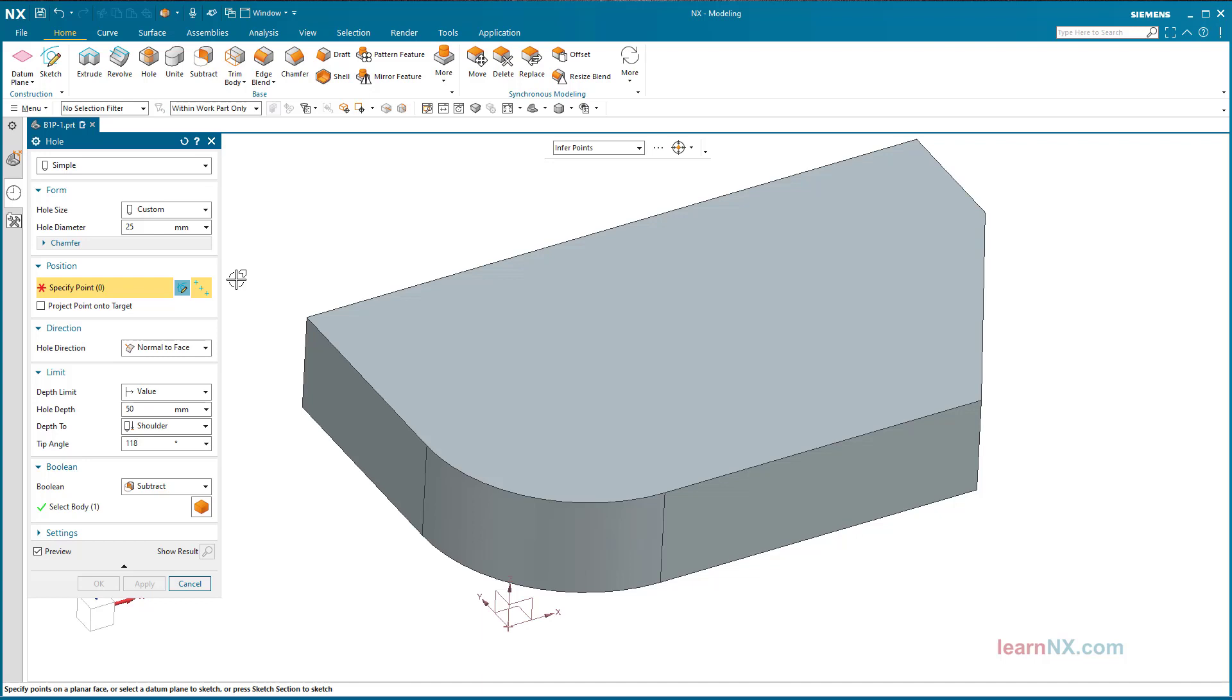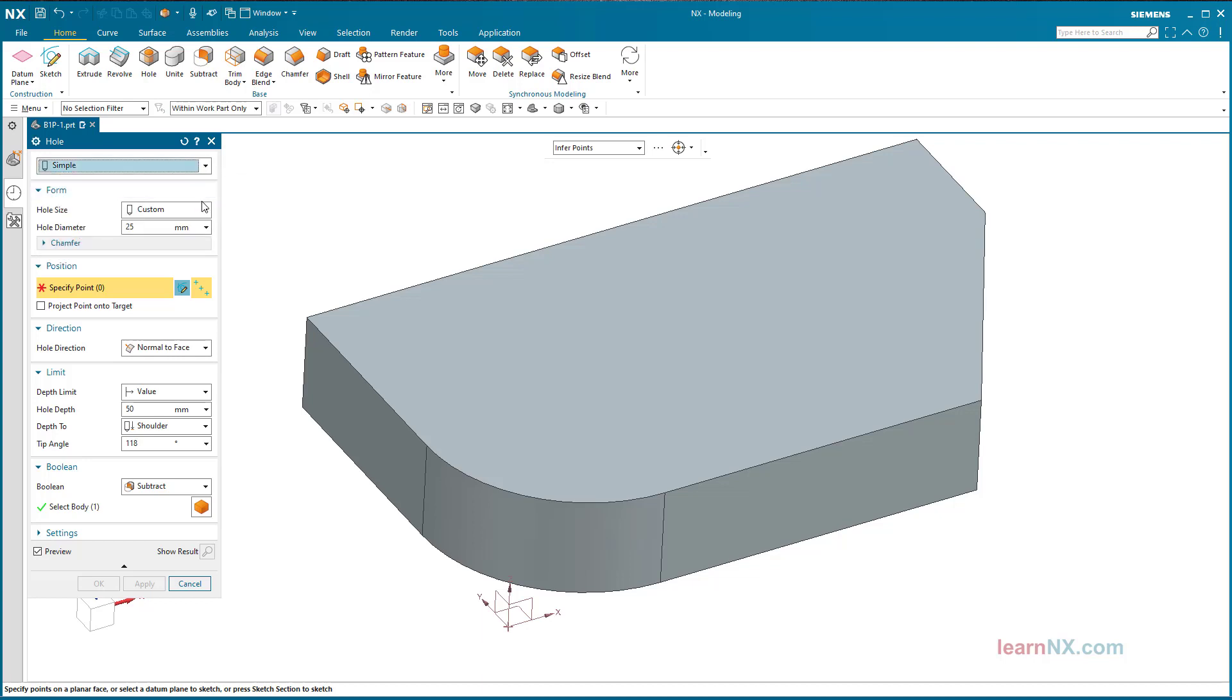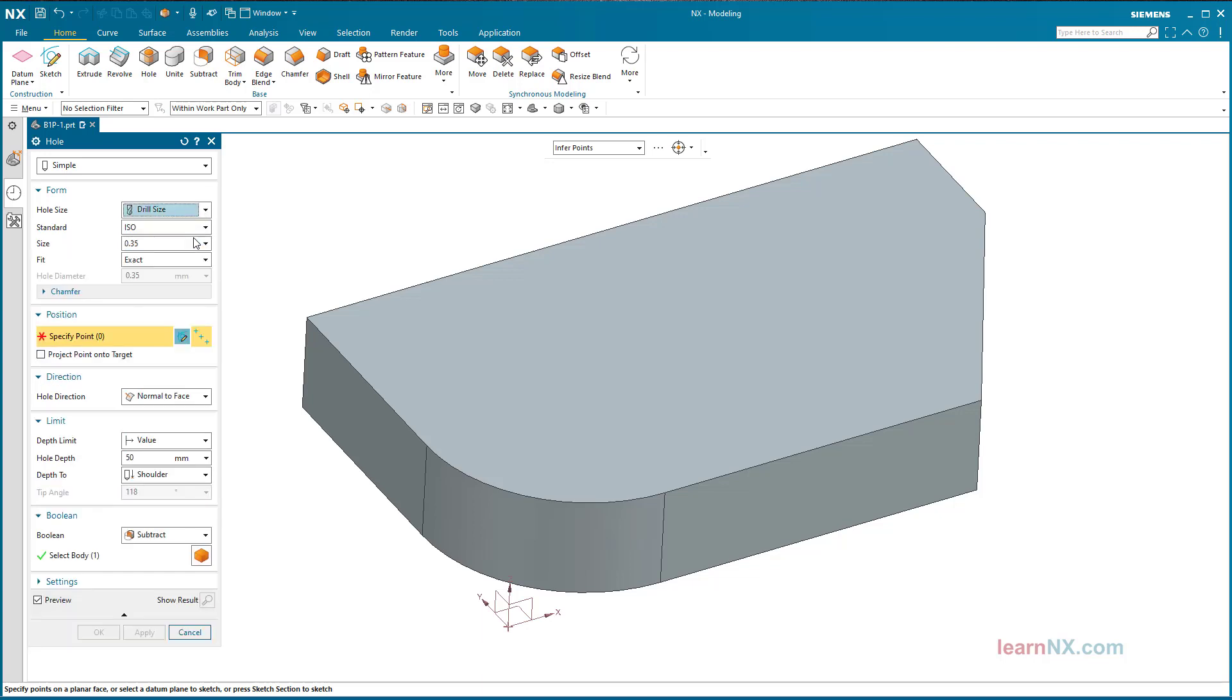Hole variants. A hole without a counter-bore or a countersink is created with the hole type simple. The diameter can only be specified individually by using the setting custom. The other two hole types create standard holes whose size is selected here.